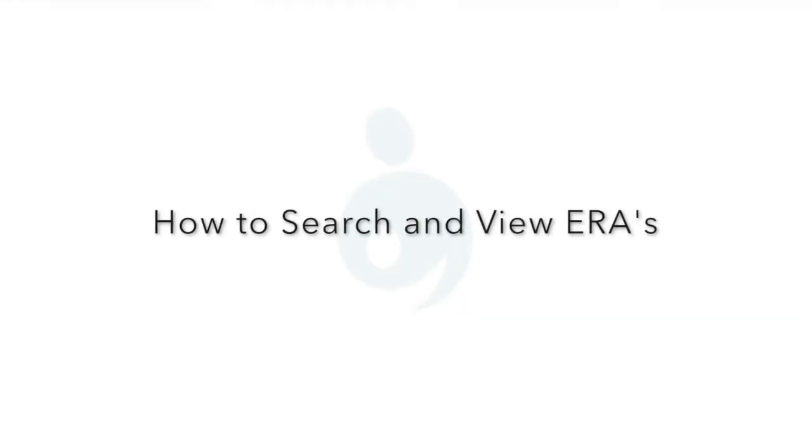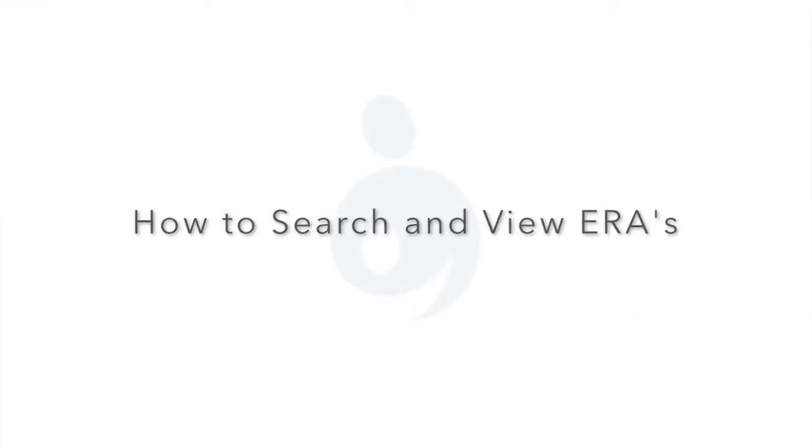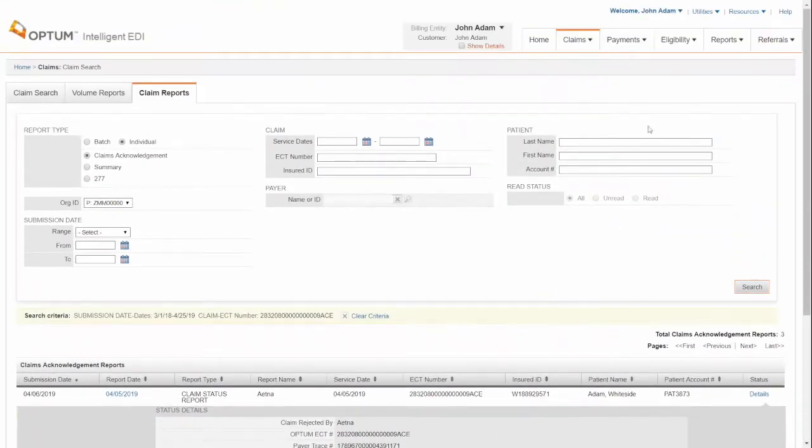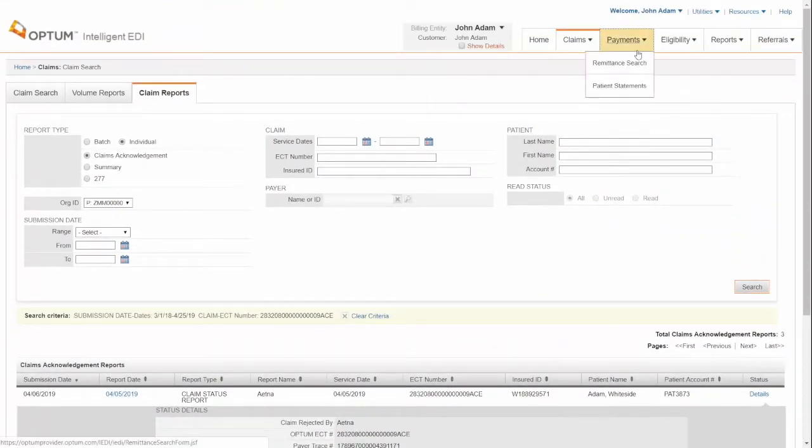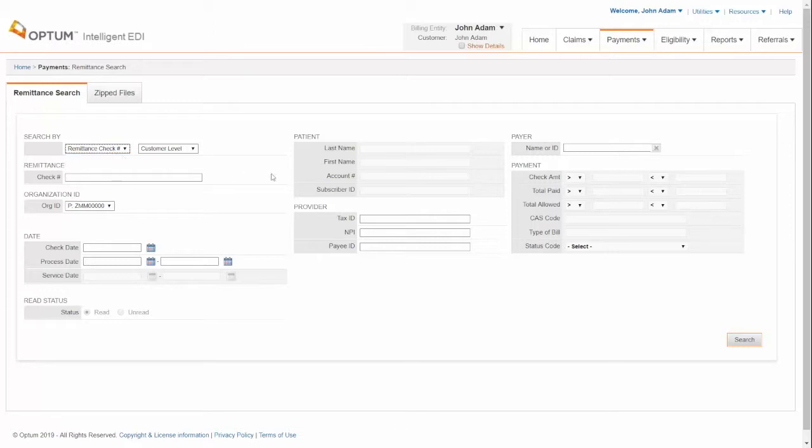How to search and view an ERA. Click on Payments, Remittance Search. You can search by the check number or by the patient details. Enter the information you have, then click Search.